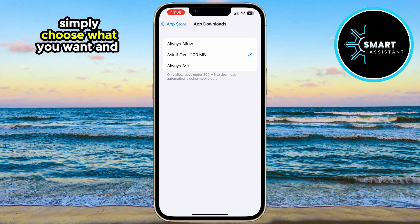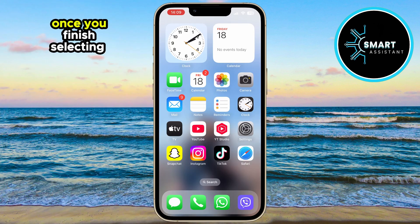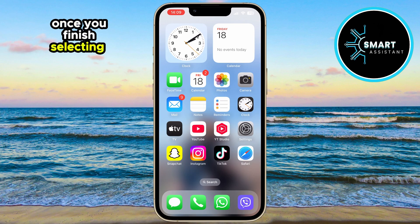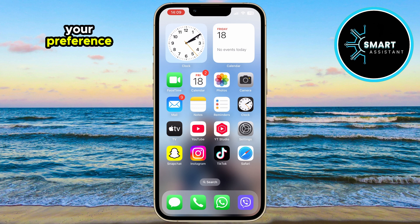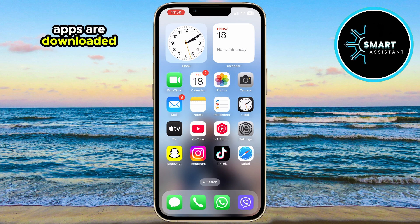Simply choose what you want, and that's it. Once you finish selecting your preference, your iPhone will apply the setting and automatically adjust how apps are downloaded according to your wishes.